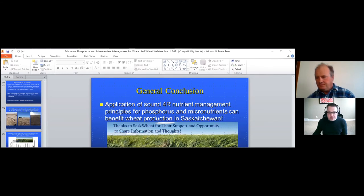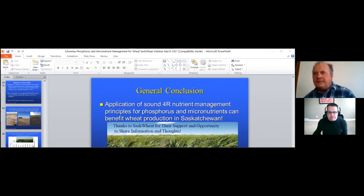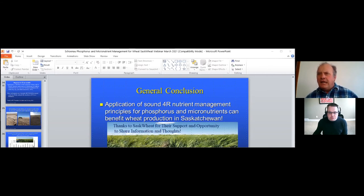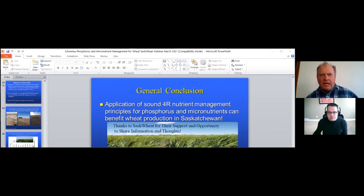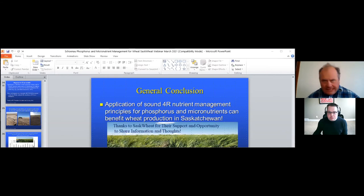The next question asks: what is the best application timing for foliar micronutrients in wheat? That varies by micronutrient, but for copper in wheat, based on our studies where we saw those responses I showed you, we were applying the copper foliar application at around the flag leaf stage, and that seemed to work pretty well.